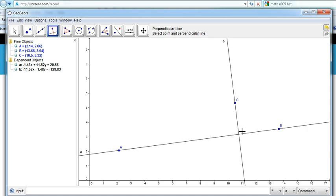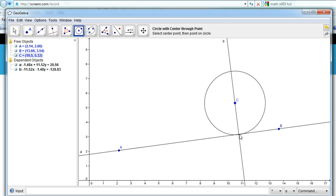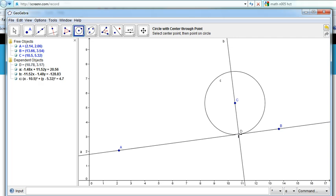Alright, the next thing that we need to do — and this is new — we need to draw a circle centered at C, going to just touching the line AB.